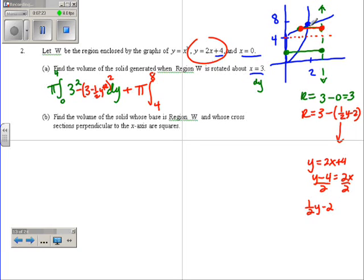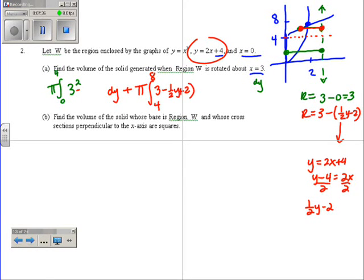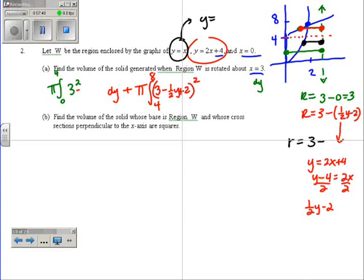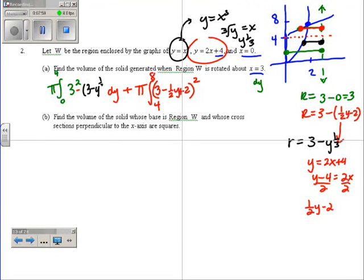And that's big R here: 3 minus one-half y plus 2, squared. Little r does not change — little r is always from the axis to the closest point, so right minus left: 3 minus the cube root of y. Since y equals x cubed, that means the cube root of y equals x, or y to the one-third. So little r is 3 minus y to the one-third, squared.